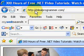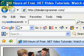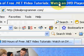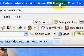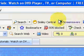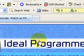Hello, this is Wade Harvey at IdealProgrammer.com. I'll try to make your time worthwhile for watching this. There are 300 hours of free .NET video tutorials that you can watch on your DVD player, TV, or computer at IdealProgrammer.com.